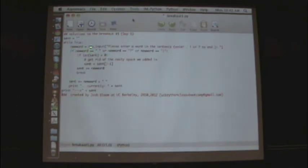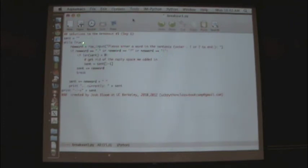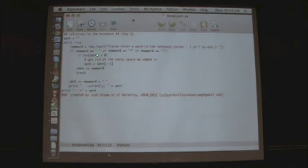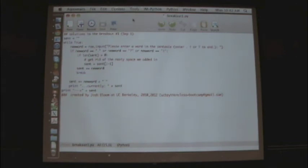First thing we do is grab raw input from the user. We set the result of that to a new variable called new word. We then do a simple truth test here. If new word is equal to string equal period, a question mark or an exclamation mark. That's our indication from the user that we're done. That's the last character we want to type in.